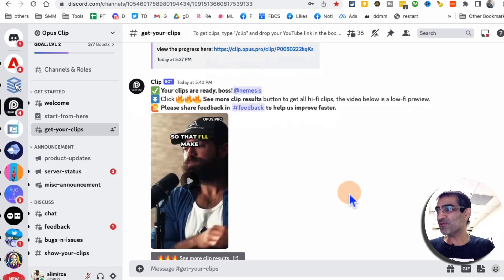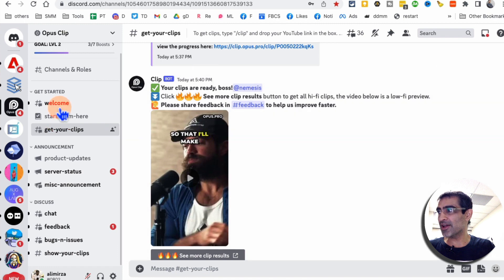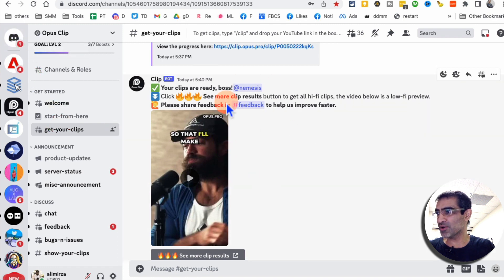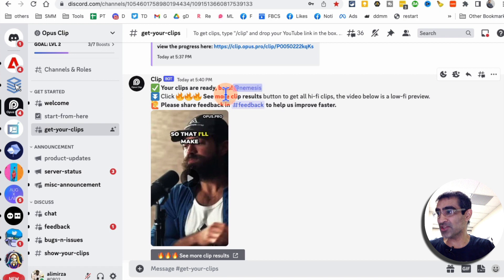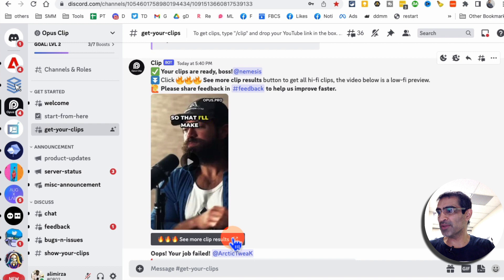When your video clips are done, you're going to get a message like this. It will appear in your direct messages, or you can see it here. It's going to say your clips are ready. It's going to mention you. And then you'll click here to see all of your clips.